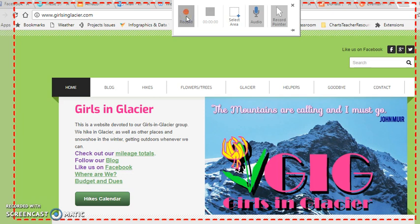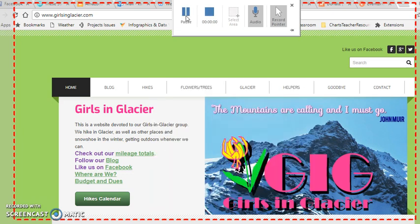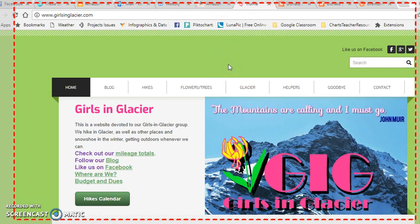I'm going to click Record and it will count me down, and now it is recording everything that I do.